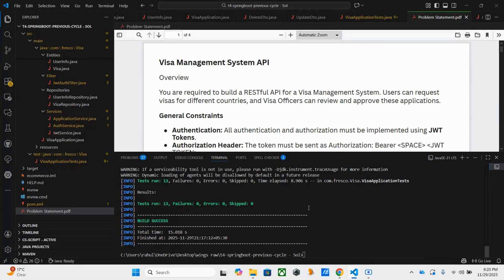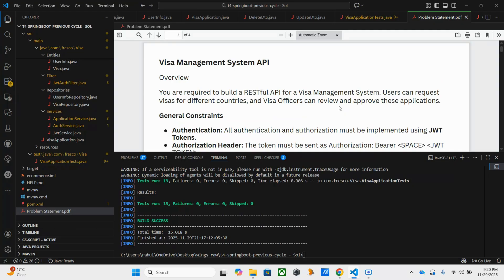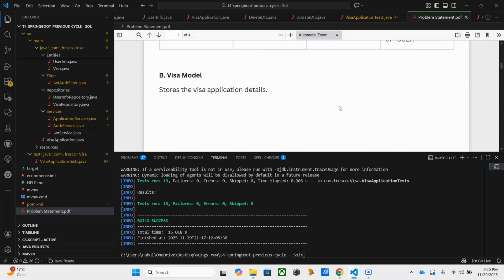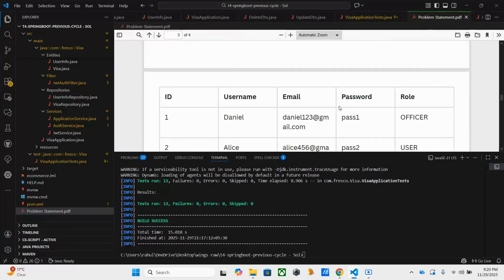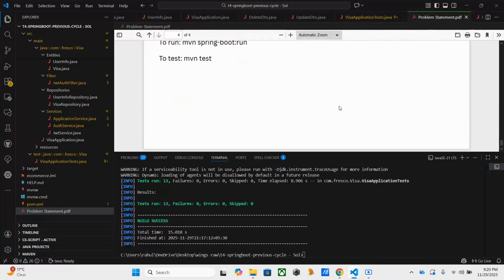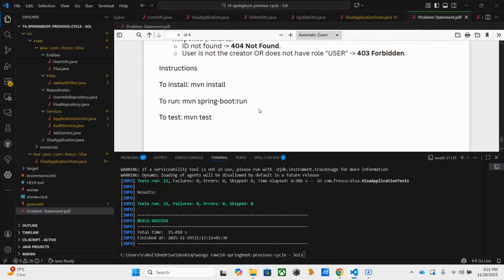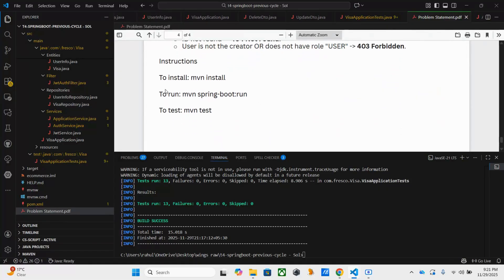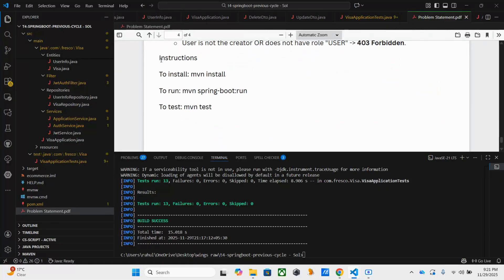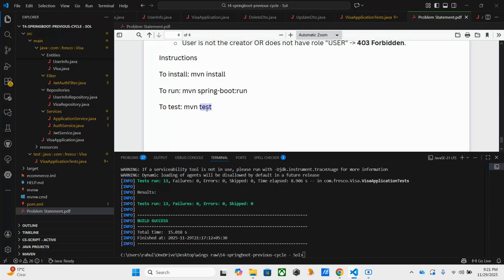So this is the problem from previously, not last cycle but before that - Visa Management System. In this, everything is properly given. I just added some instructions. In this one also, you need Maven install and Maven test with respect to your hands-on main exam.